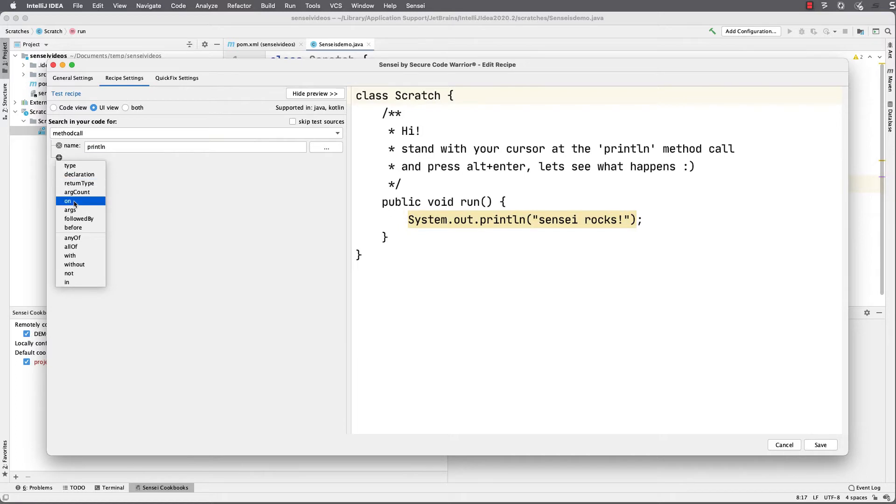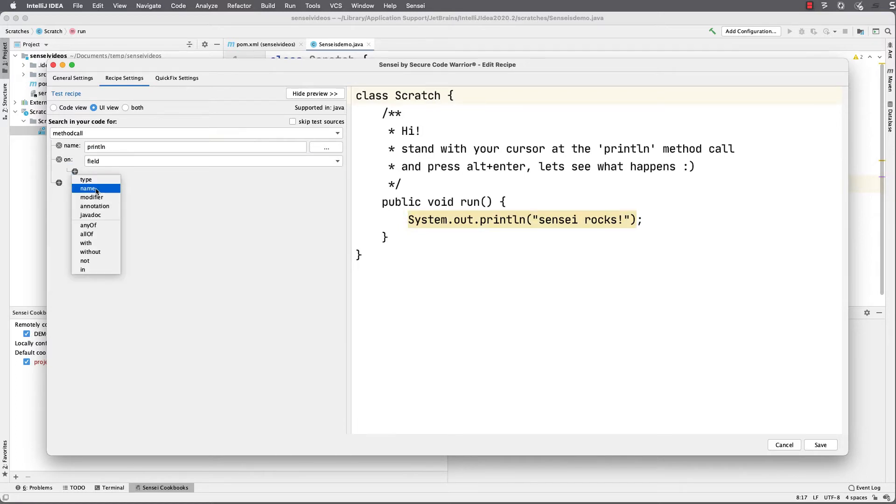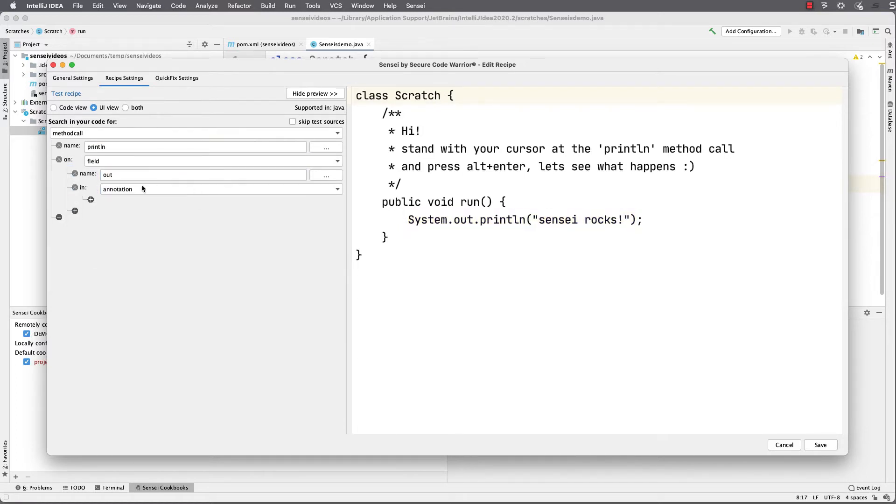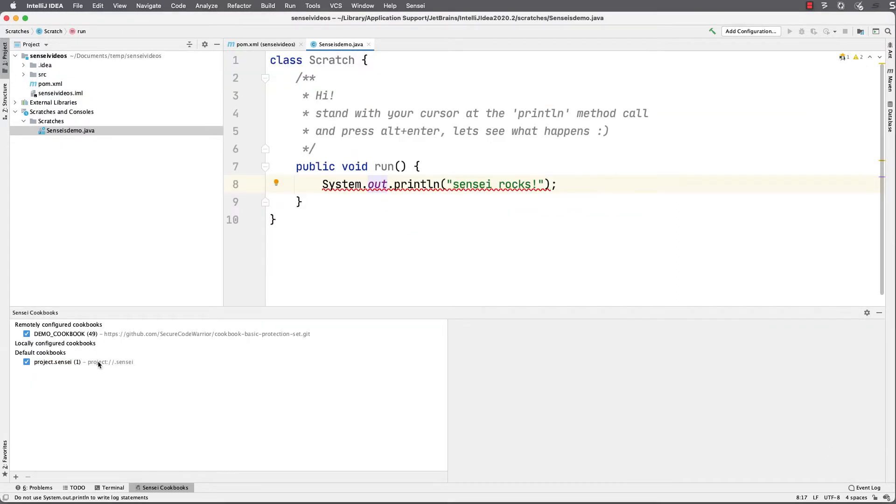I want to search for the method call named println on the field named out in the class named java.lang.System. If I save that, I'll see that I now have a recipe that will tell me there's a problem, which is great. This is half the work done.